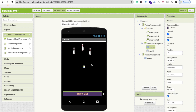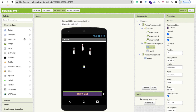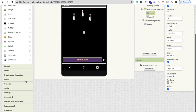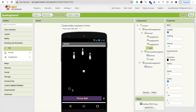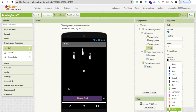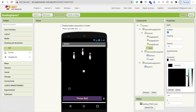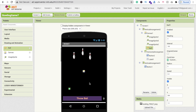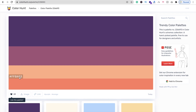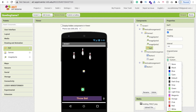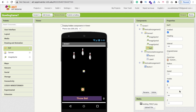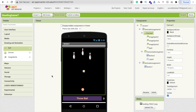Now we need a ball to knock down the bowling pins. Click on Drawing and Animation, drag and drop a Ball sprite, and choose a color — green or any color you prefer. Make sure the radius is at least 10 pixels so it looks like a ball. You can also pick a custom color from your palette by pasting the hex code. That completes the game screen design. Now let's hide this Vertical Arrangement by setting its Visible property to off.